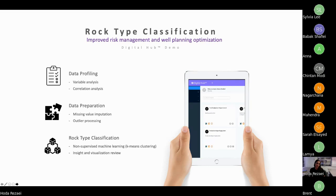In today's demo we're going to go through the entire process from end to end — from data profiling all the way to data preparation and rock type classification. In terms of data profiling, we'll explore how to analyze each variable to make sure things are correct. For data preparation, we'll deal with missing values and outliers. Finally, our last aim is to do unsupervised machine learning — specifically a k-means clustering analysis on the well log data.